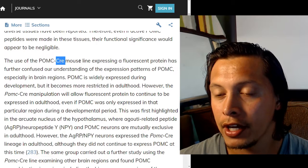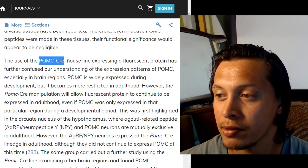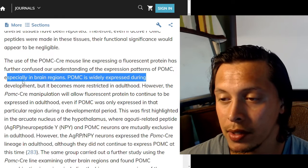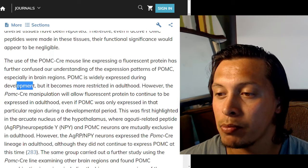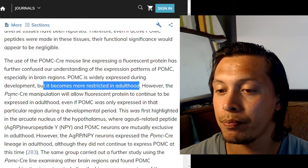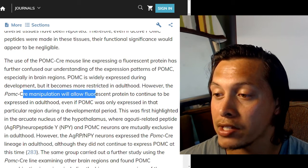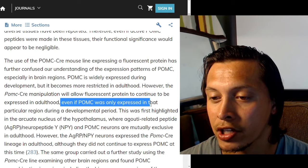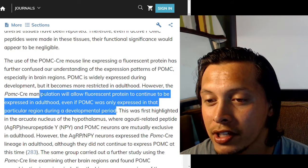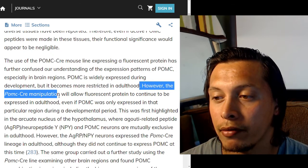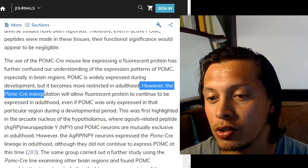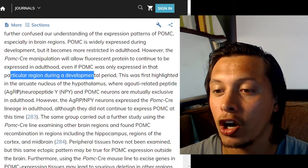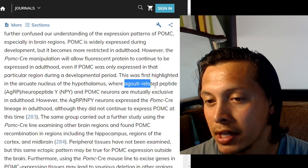The use of the POMC-CRE mouse line expressing a fluorescent protein has further confused our understanding of POMC expression patterns, especially in brain regions. POMC is widely expressed during development but becomes more restricted in adulthood. However, the POMC-CRE manipulation allows the fluorescent protein to continue to be expressed into adulthood, even if POMC was only expressed in that particular region during a developmental period.